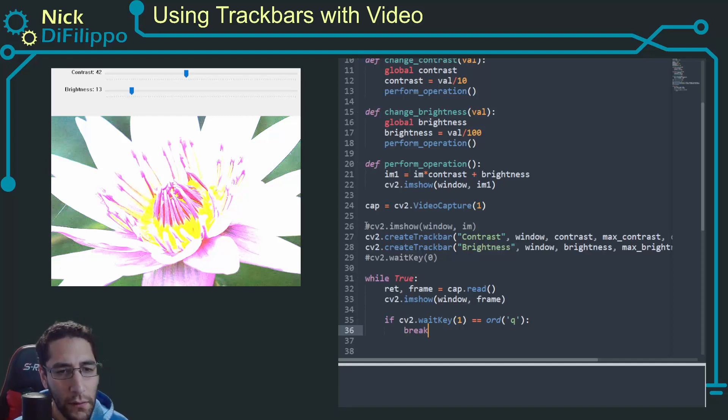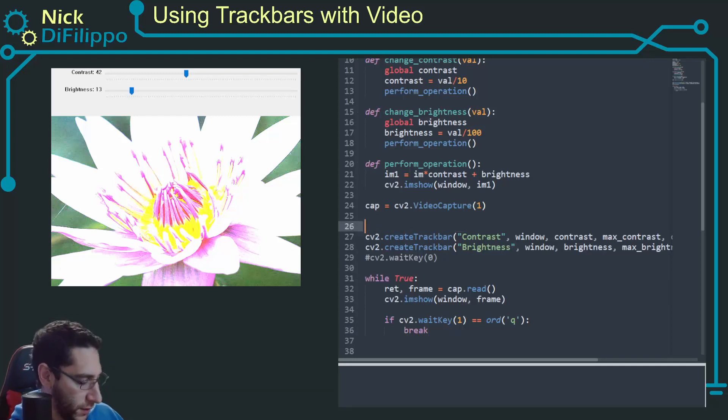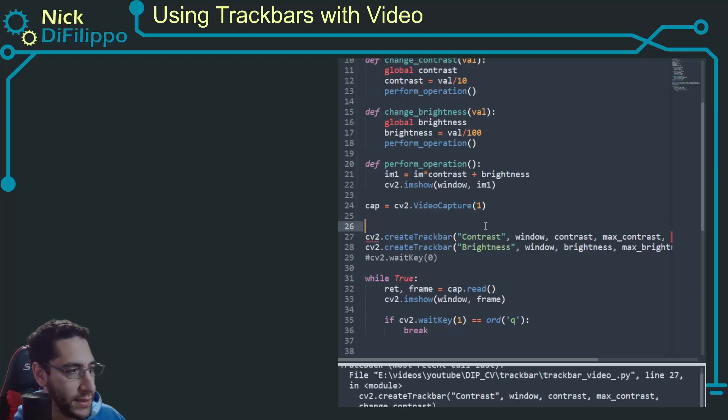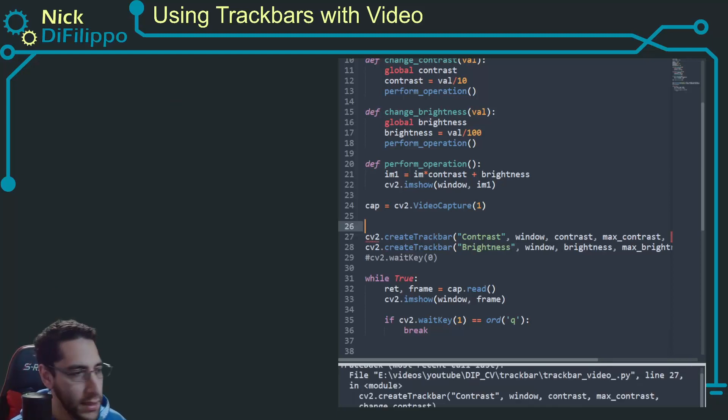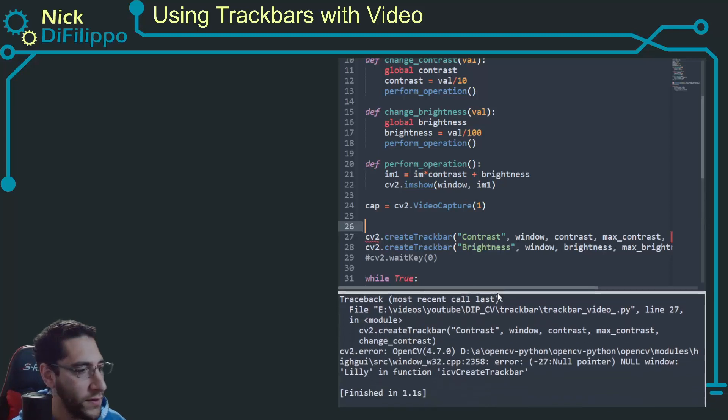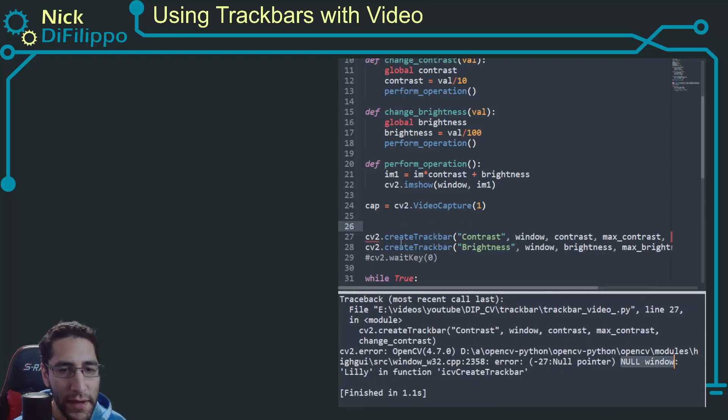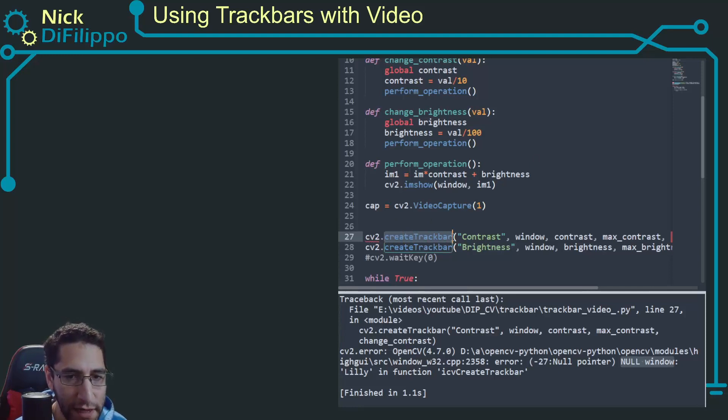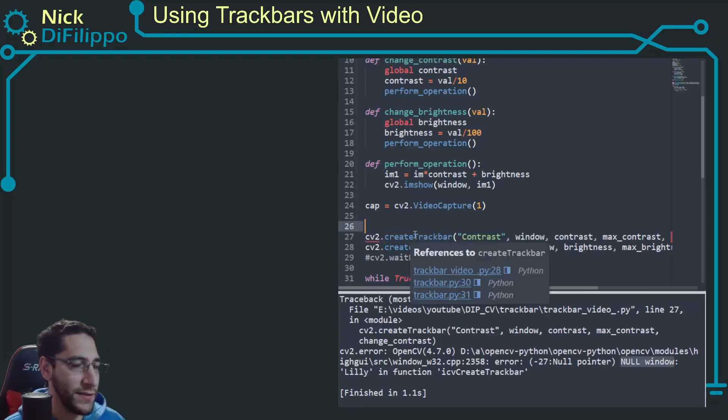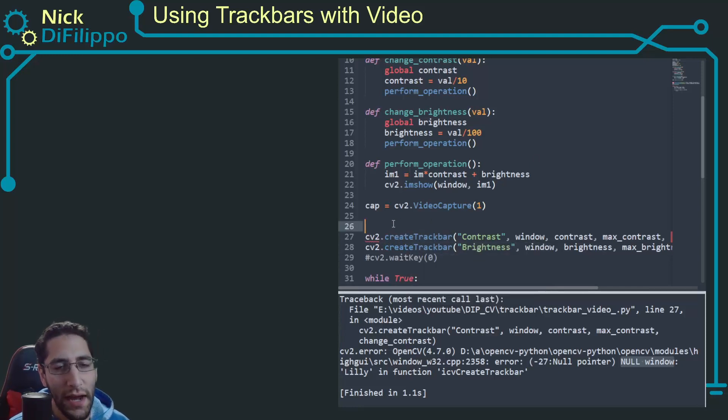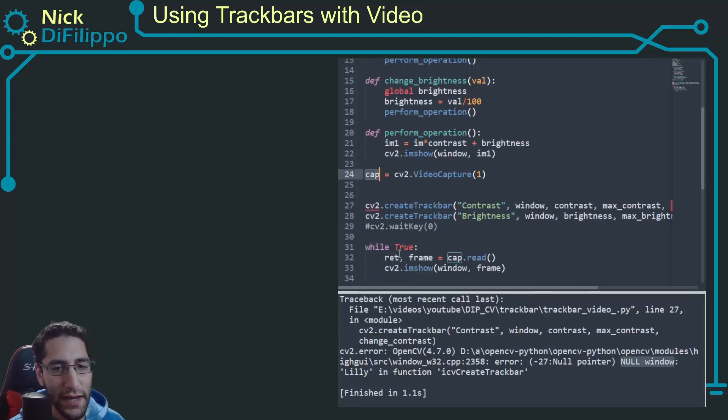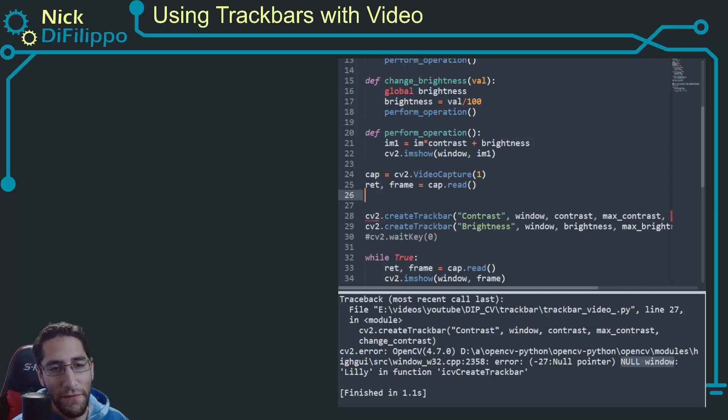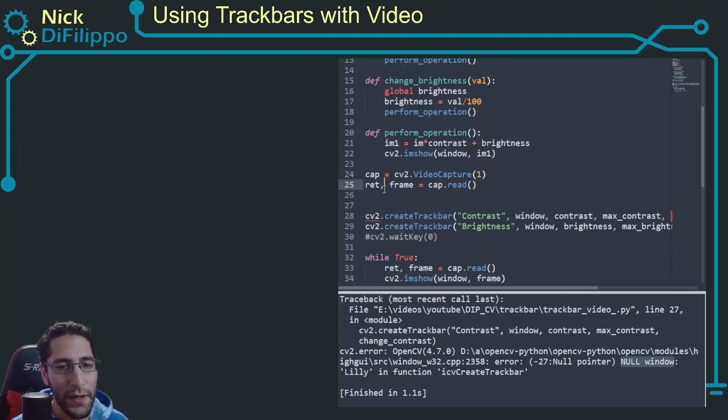Now right here there is going to be a problem. I'll show you what that error is. Yes, it is this null pointer error right here. So it says I have a null window. That means I'm trying to put my trackbar on a window that doesn't exist. There's a couple of ways to get around this.